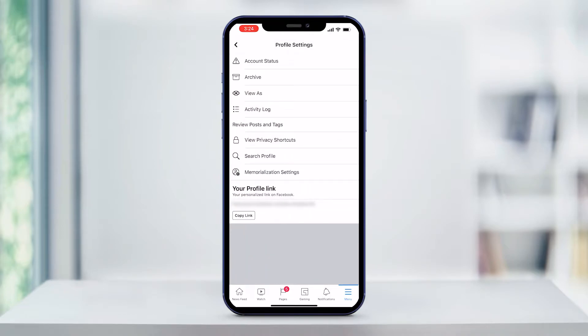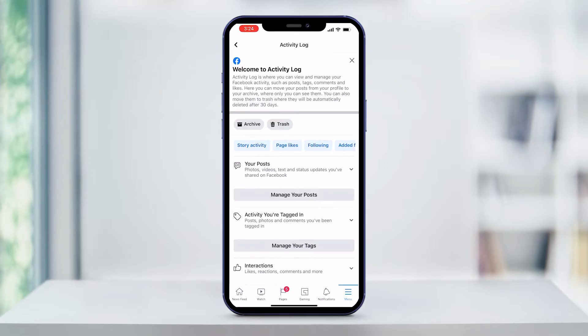From here, you'll see your activity log. It should be the fourth line down and has a little list icon next to it. Tap on activity log to open your activity log page.